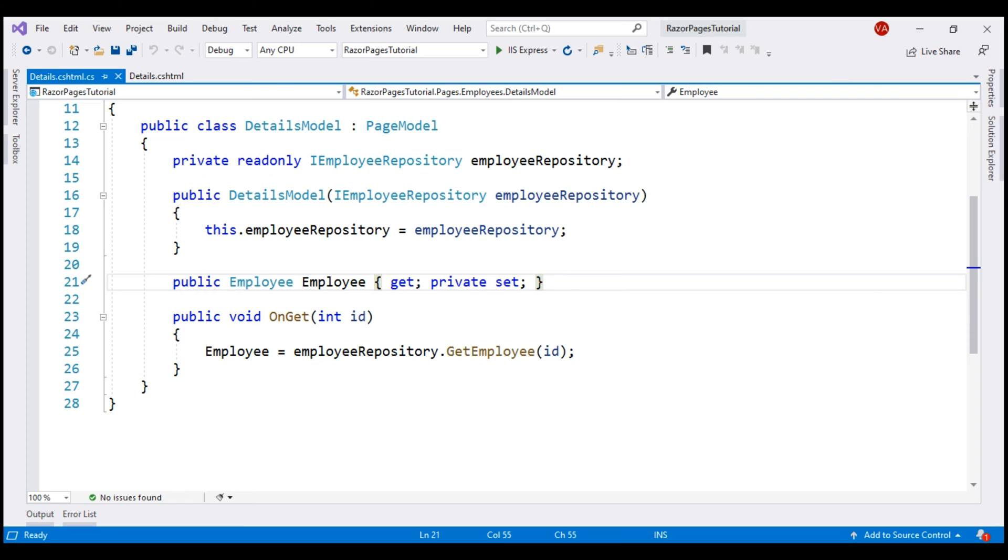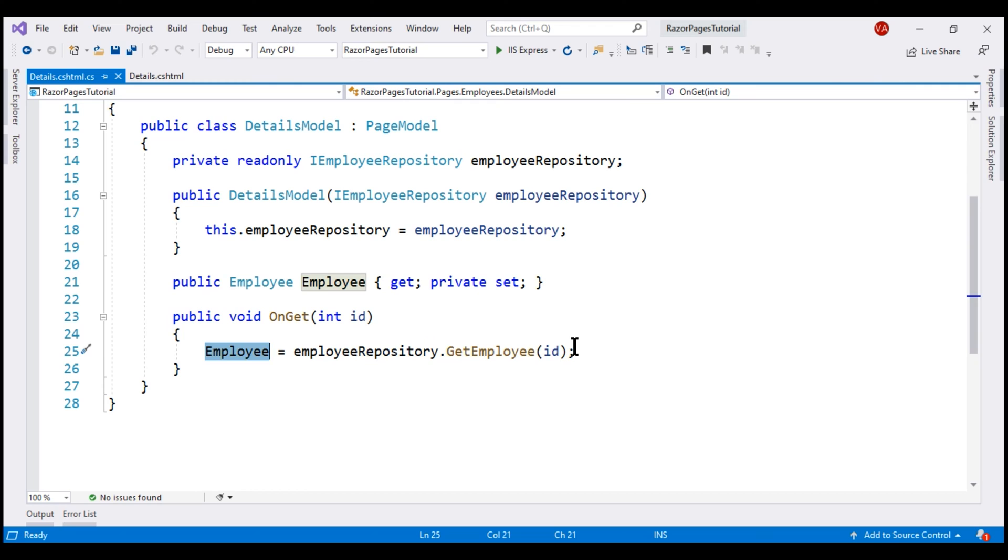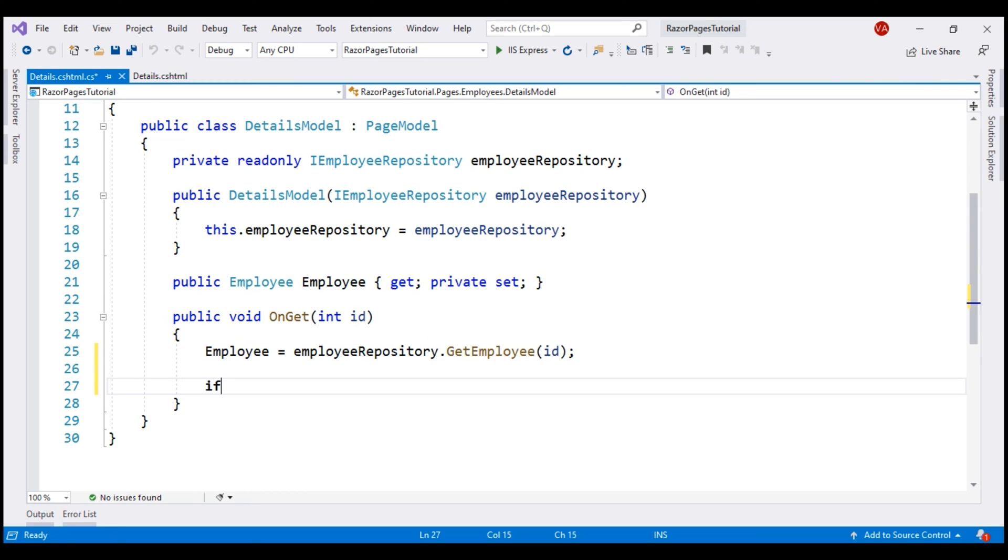If we haven't found the employee with the specified ID, then this employee property will be null. So, let's check if employee equals null.